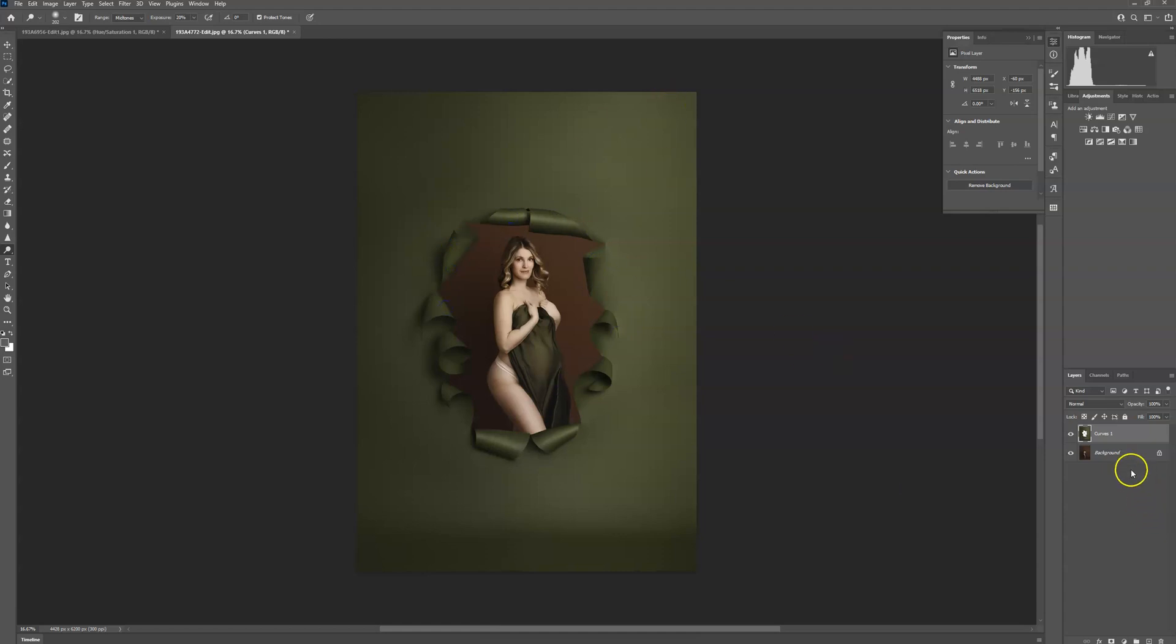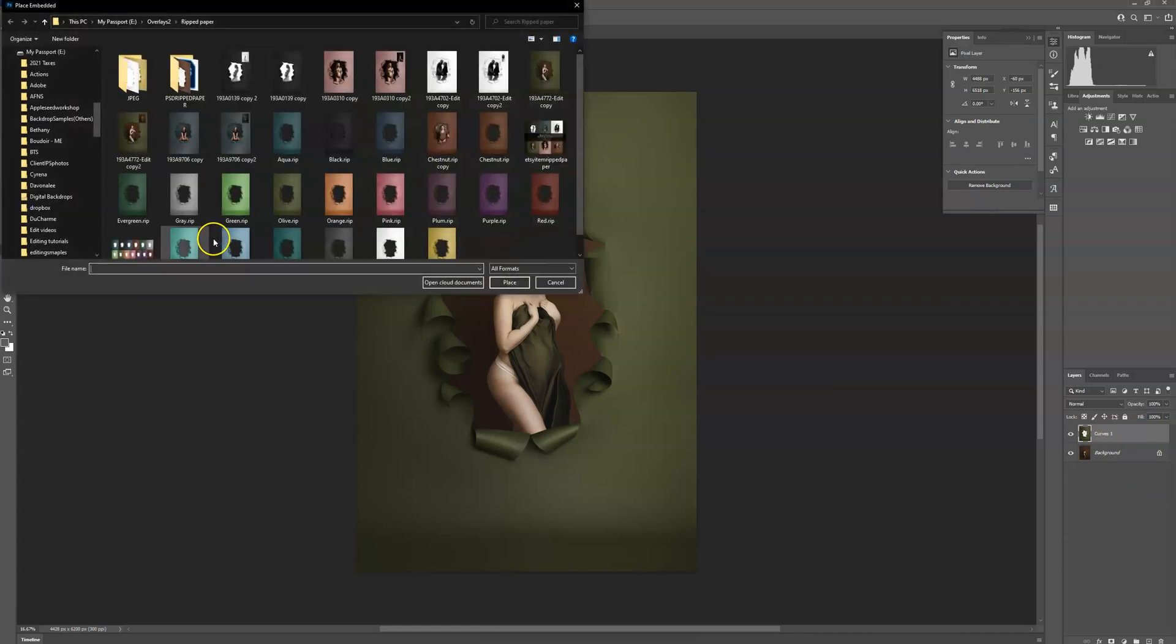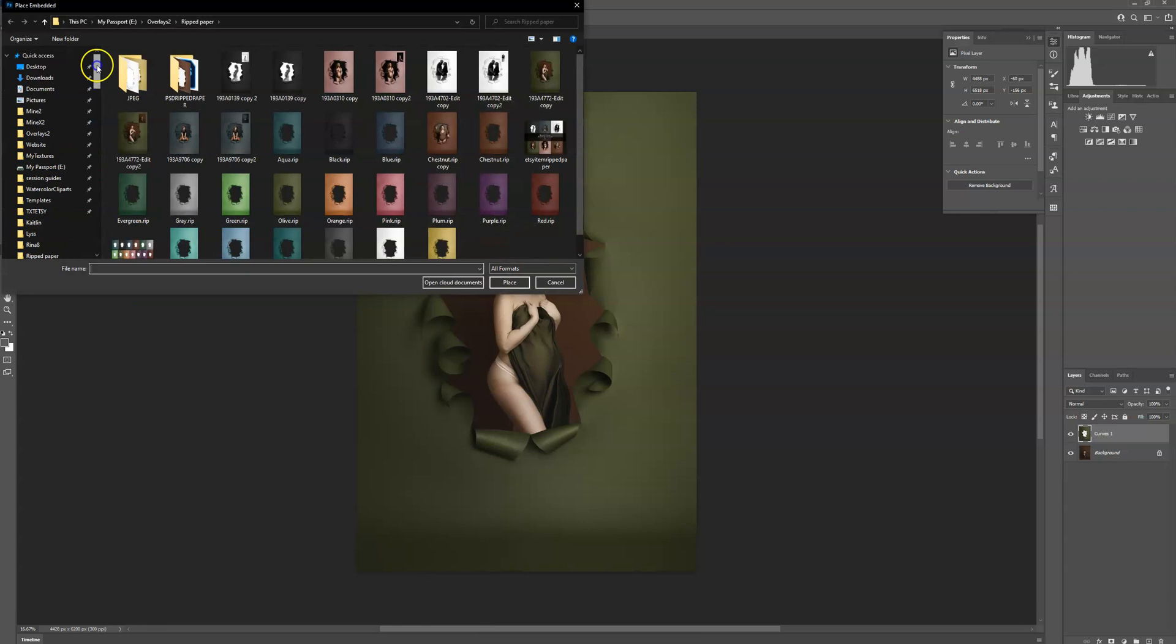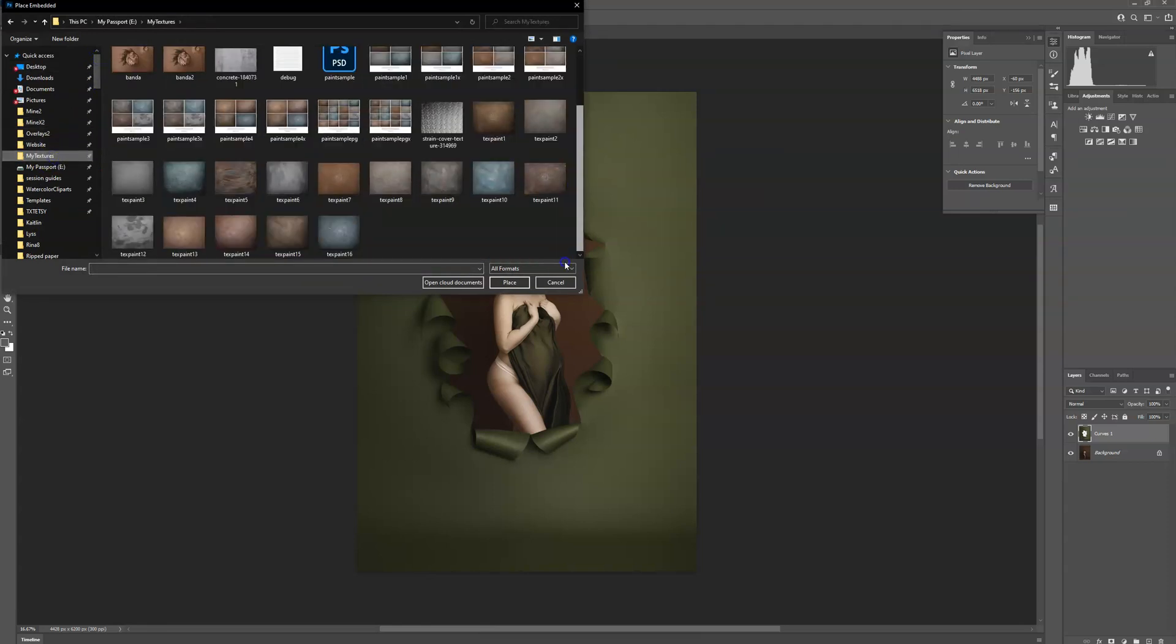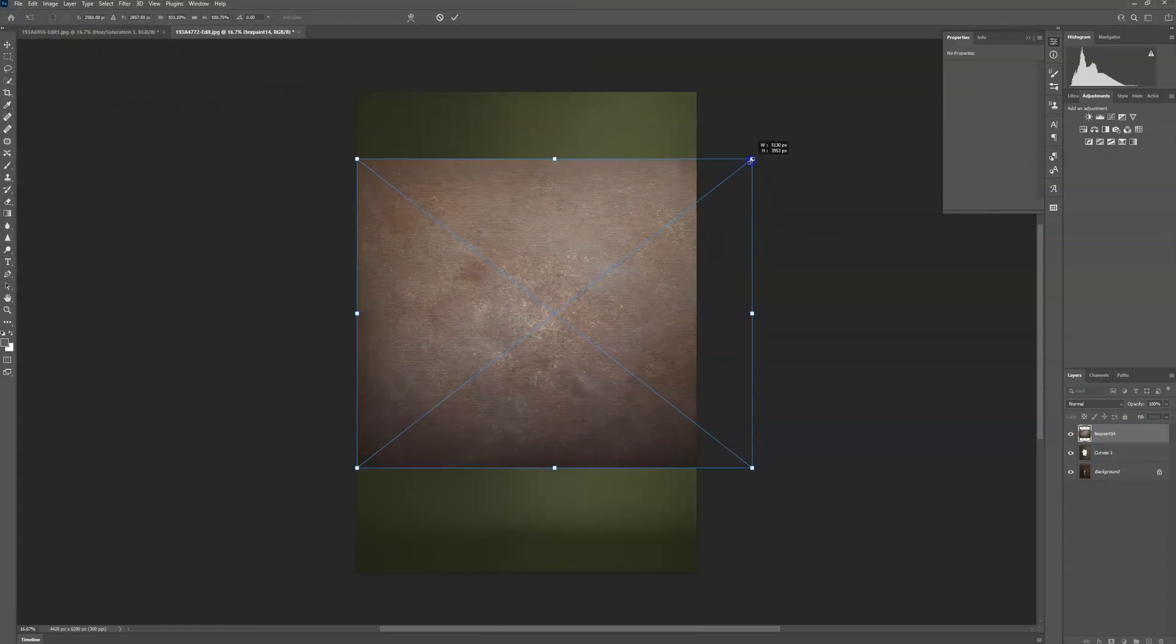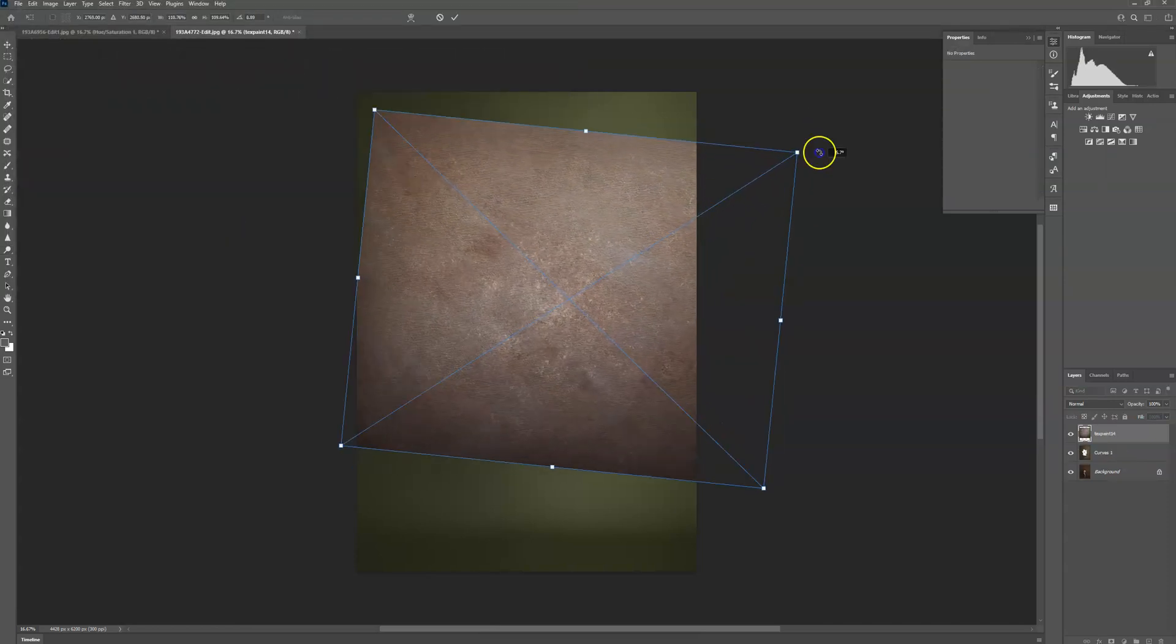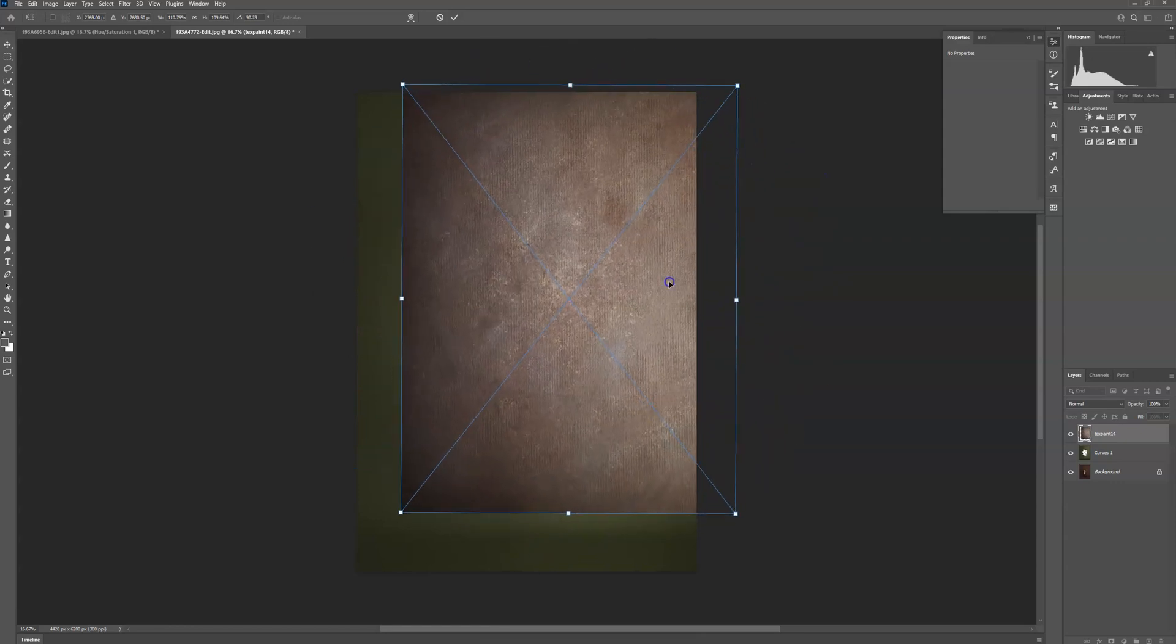If you want, you can add a texture. So to do that, I'm going to go up to file, place embedded again. I'm going to go up to my textures. I'm going to use this one. Turn it here.